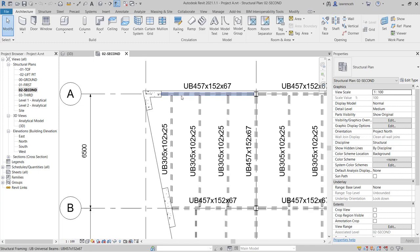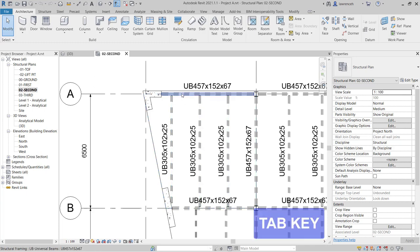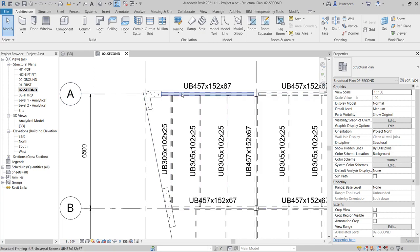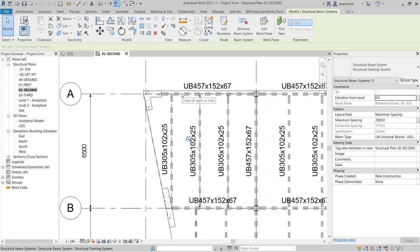If I hover over the edge of this beam you can see that I've been able to highlight the beam system. The Tab key enables you to cycle between the various different elements. By pressing Tab you can cycle between the selection elements. Once the beam system is pre-highlighted, simply left-click to select it, and in the properties palette we can then make changes and edits to our beam system.